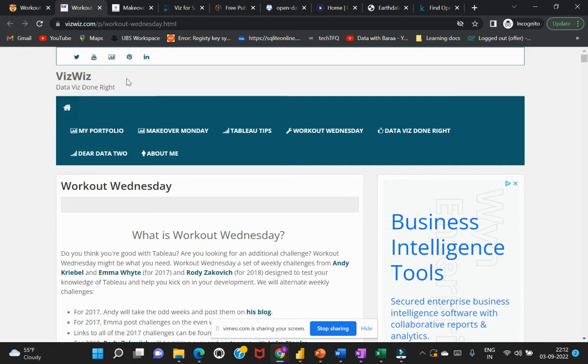They release datasets on a weekly basis, every Wednesday. They conduct this challenge for the Tableau community, but you can also get datasets from this particular website and use it for your learning as well.